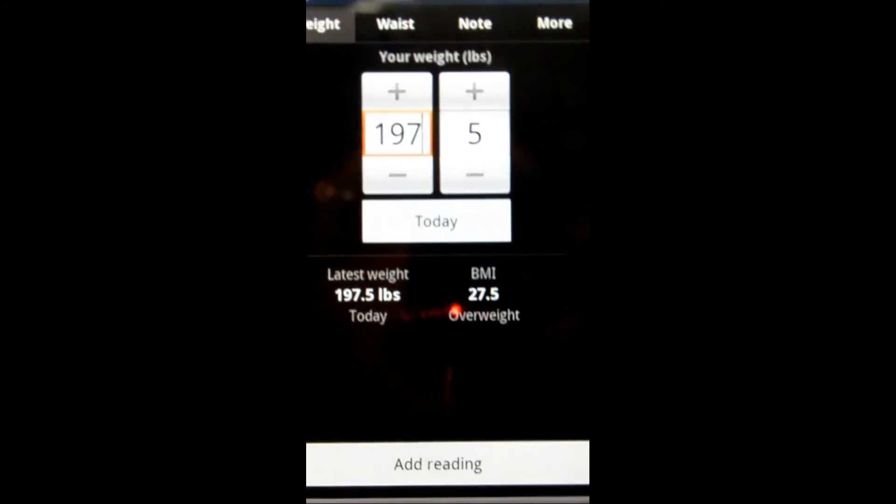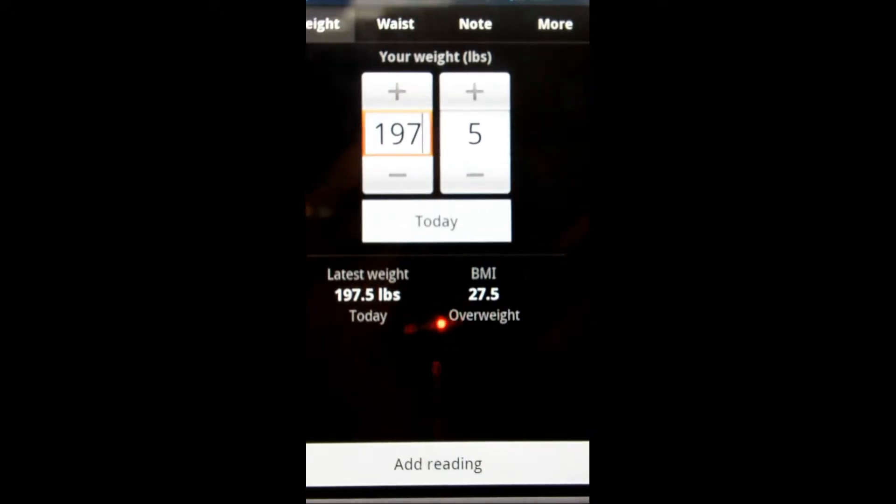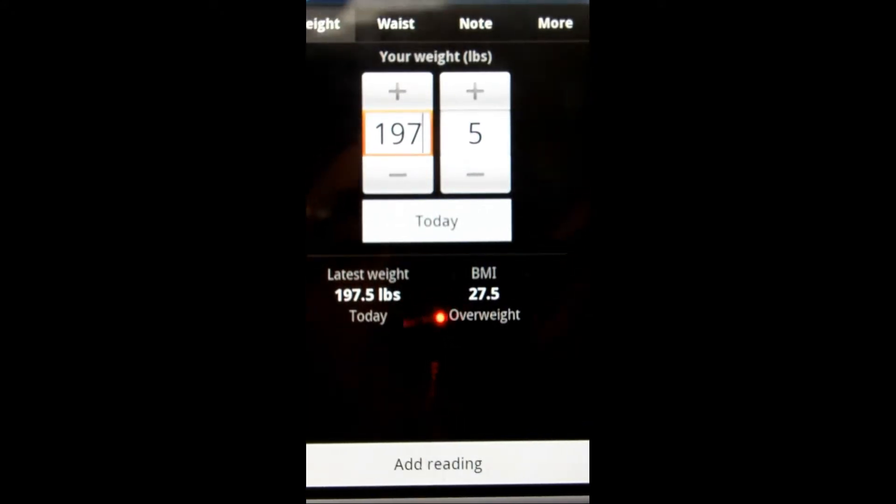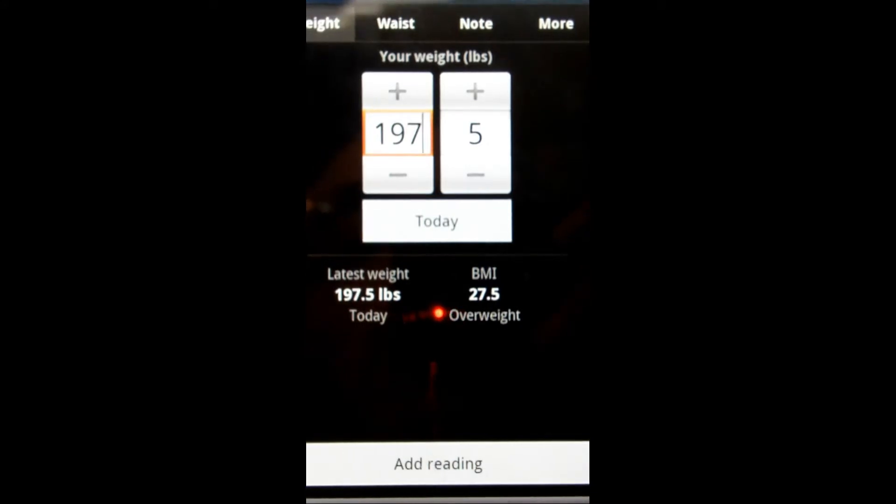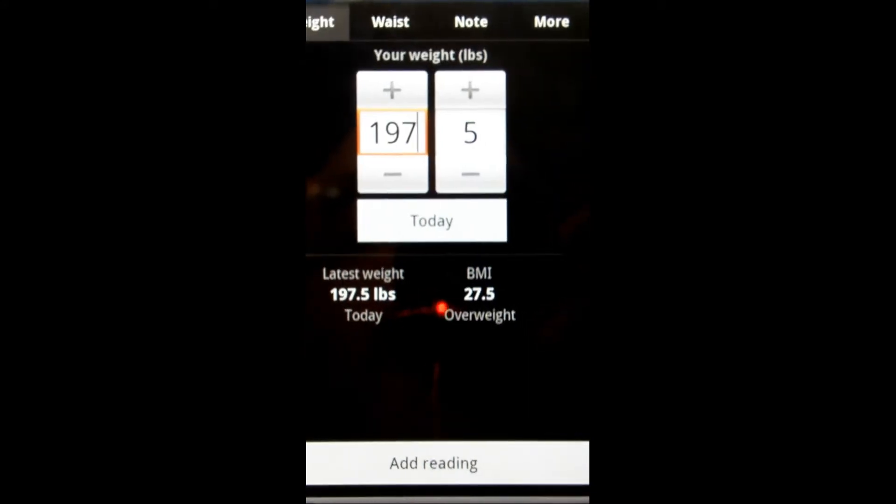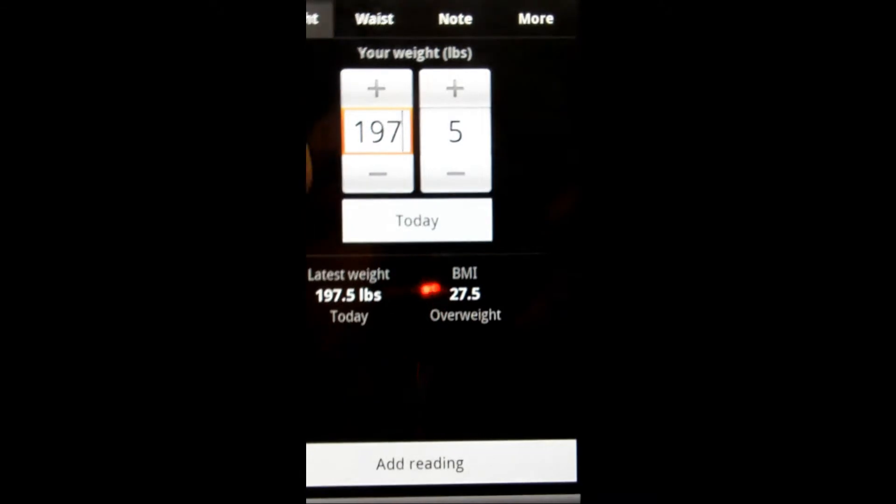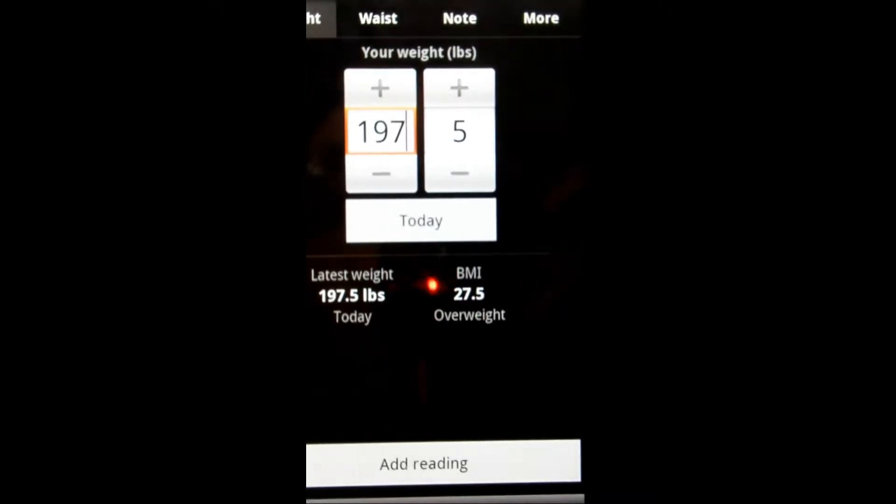It's an app that is just a tracker of your weight, basically. If you're trying to lose weight, this will help you easily keep record and track your progress.